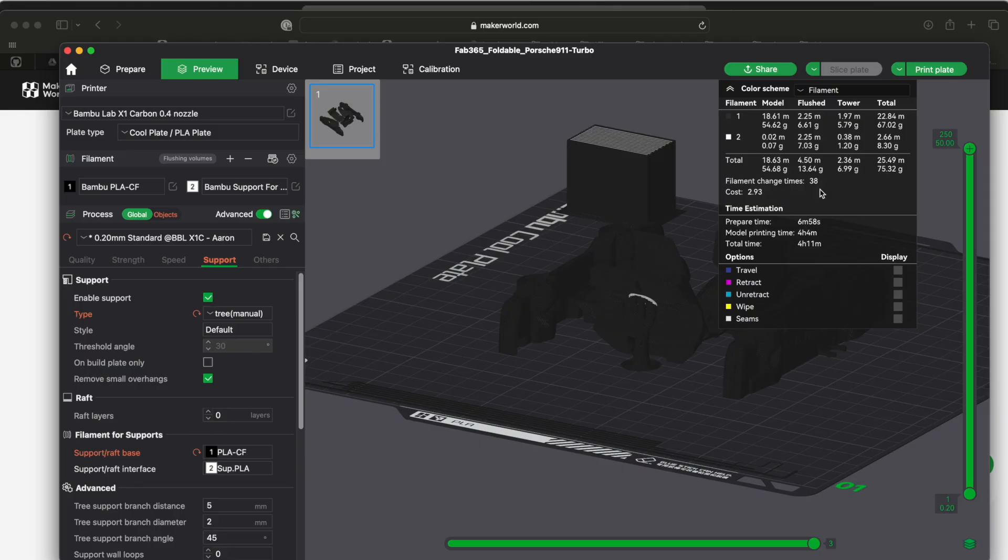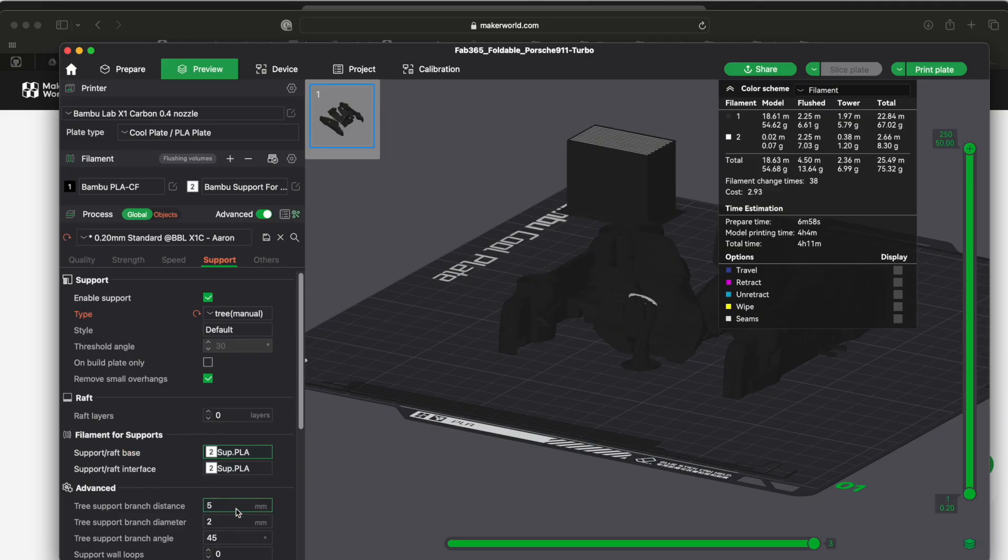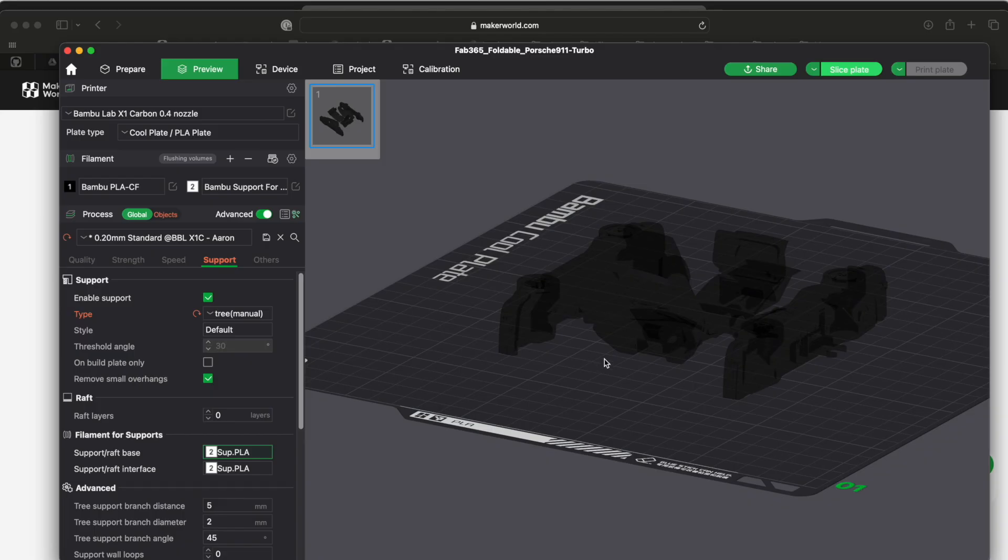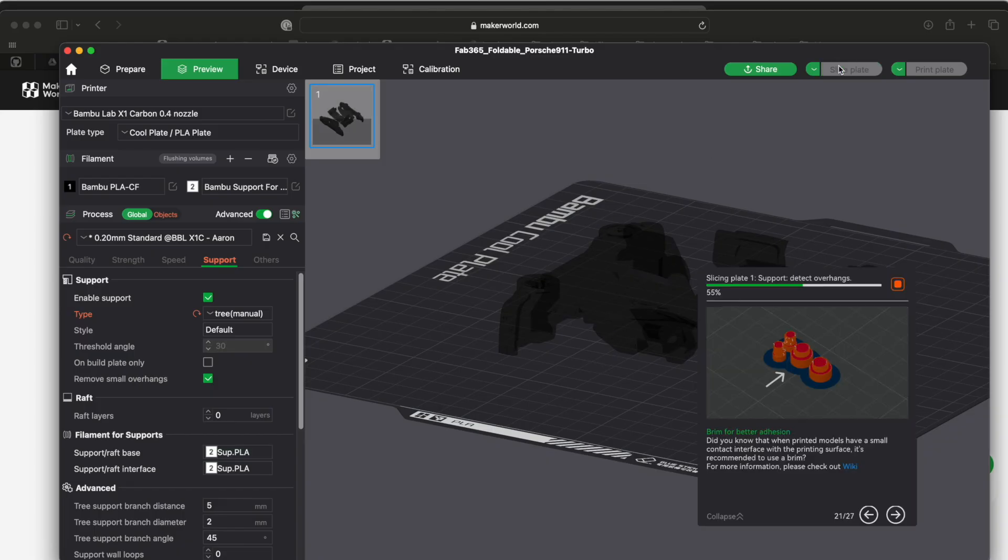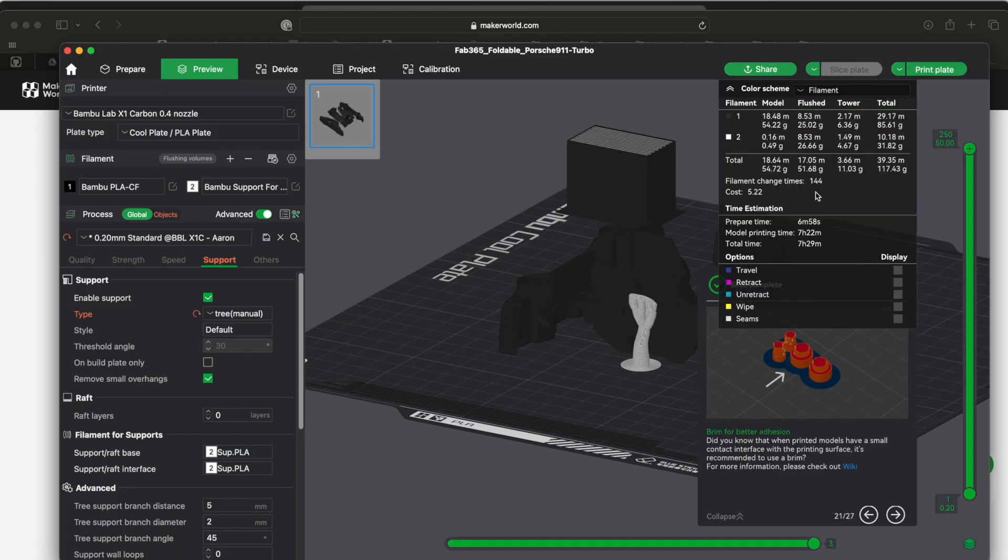It's going to show you that the filament change times are 38, so 38 times it's going to have to change the filament back and forth between my white and my black here to do this little support.